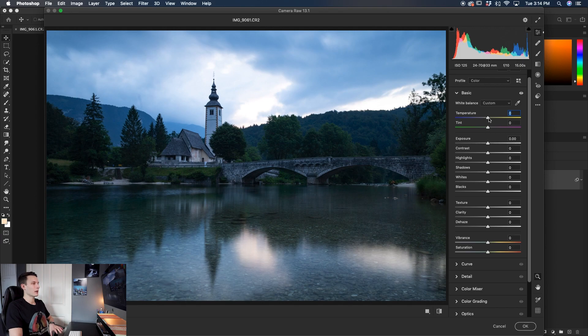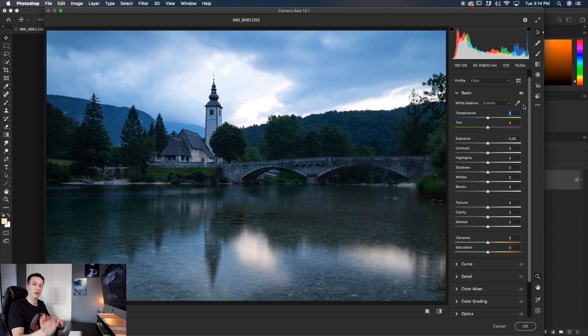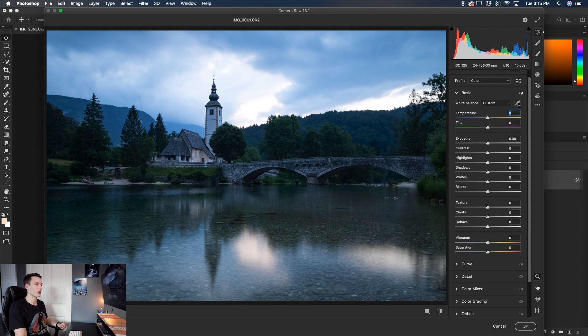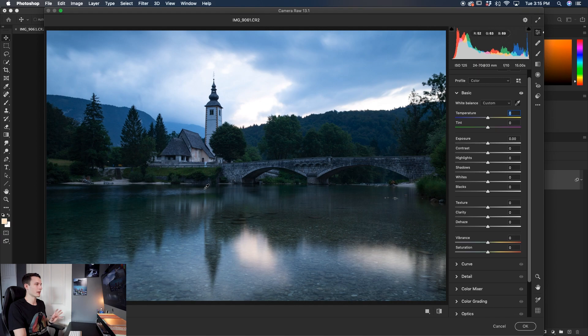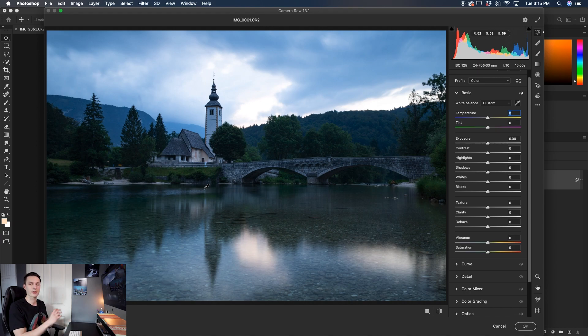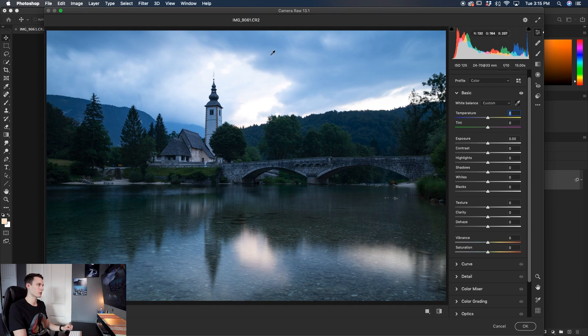Now to make this process even easier, there is a little tool called the eyedropper tool. And I've talked about how to use this in Lightroom and it works very similarly in Camera Raw. So right here above the temperature slider is this eyedropper tool. And by clicking on that, I can go and sample any area in my photo. And the idea here is you want to sample a color that you want to look white and that will set your white balance accordingly.